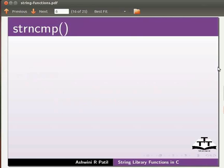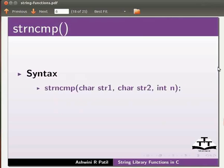Now we will see strncmp function. The syntax for this is strncmp(char str1, char str2, int n). It will compare first n characters of string 2 with string 1.